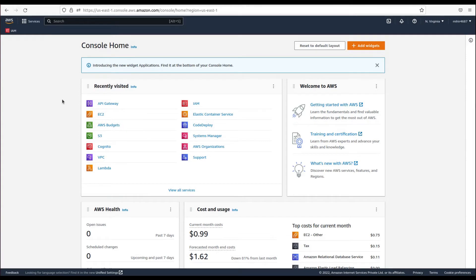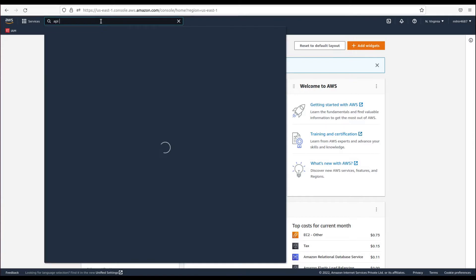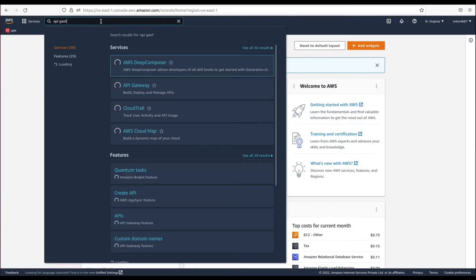Hey guys, welcome to Web Dev Cloud. Today in this video we will be looking at the API Gateway in AWS. Here we are on the home screen and we will search for API Gateway.